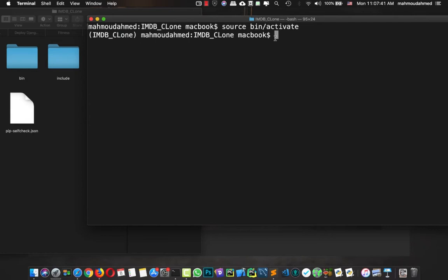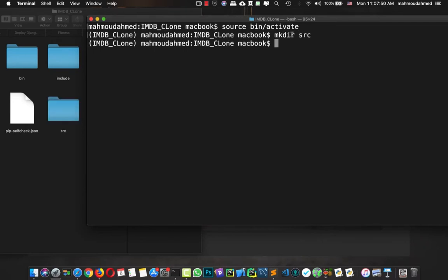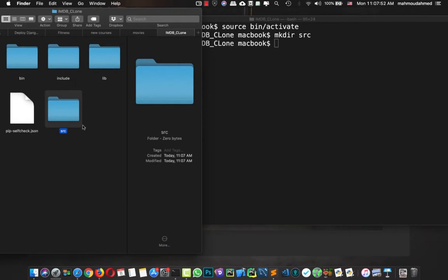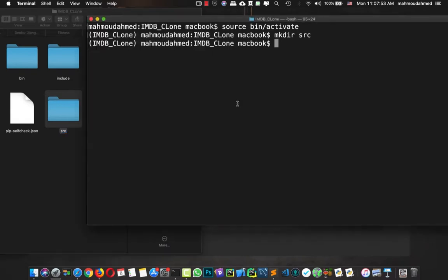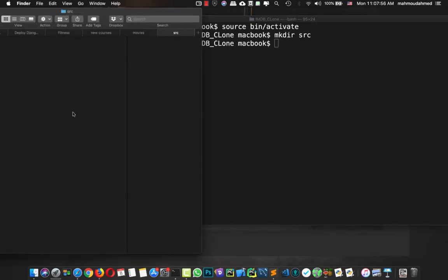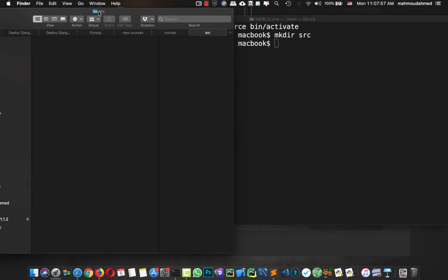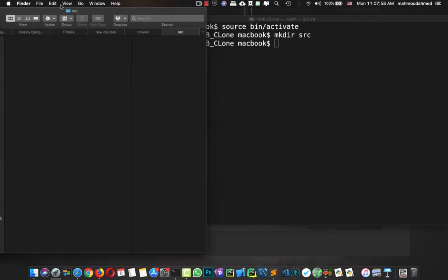Now we've activated our virtual environment — we have 'imdb_clone', this is awesome. So now let's create a folder with the name 'src'. This is our src folder. Now we need to create our project inside this src folder.